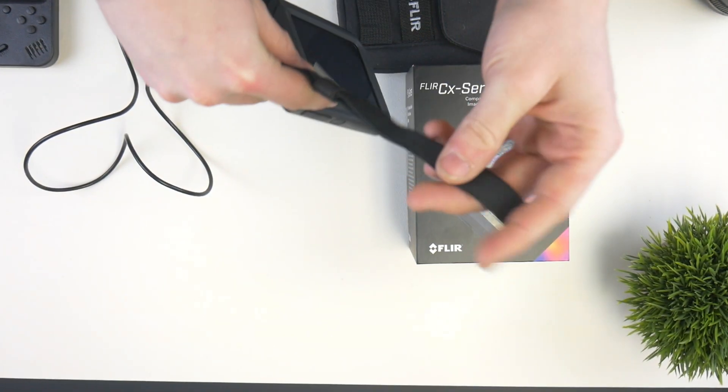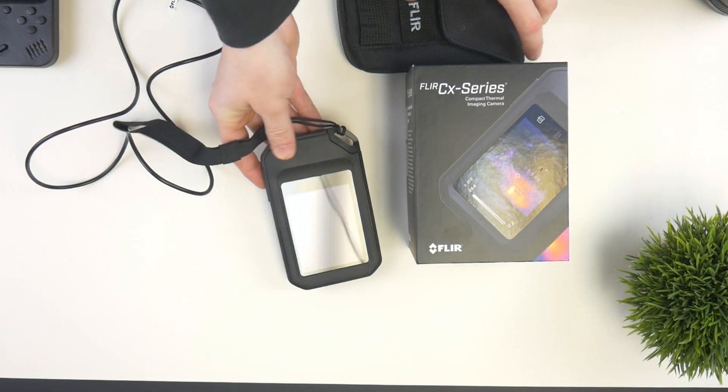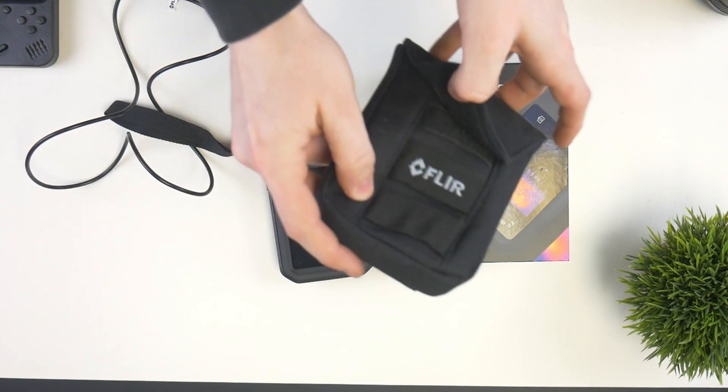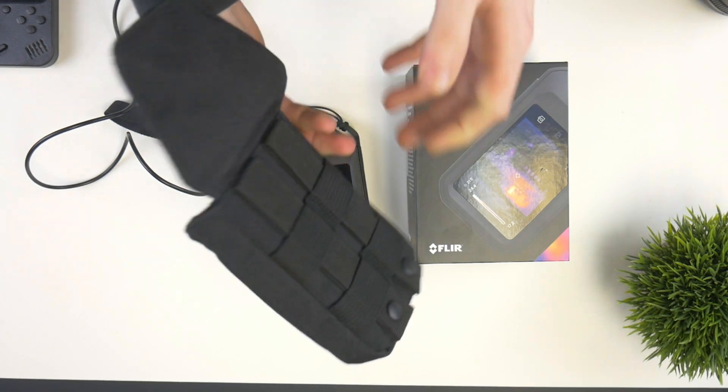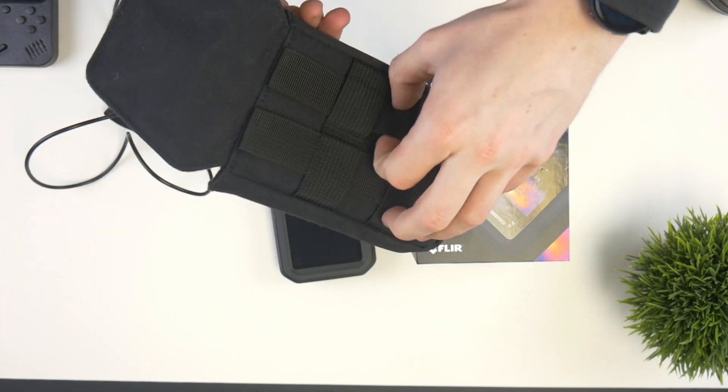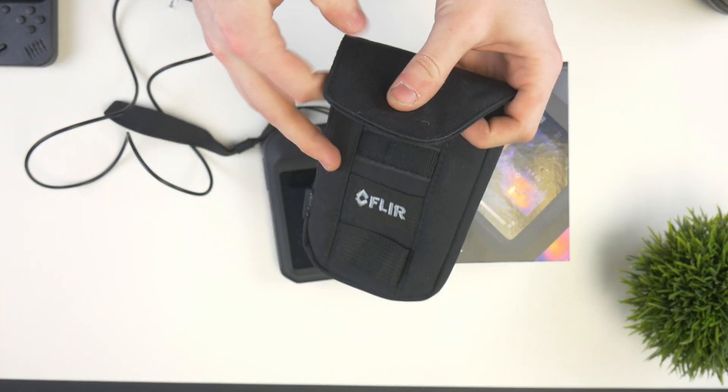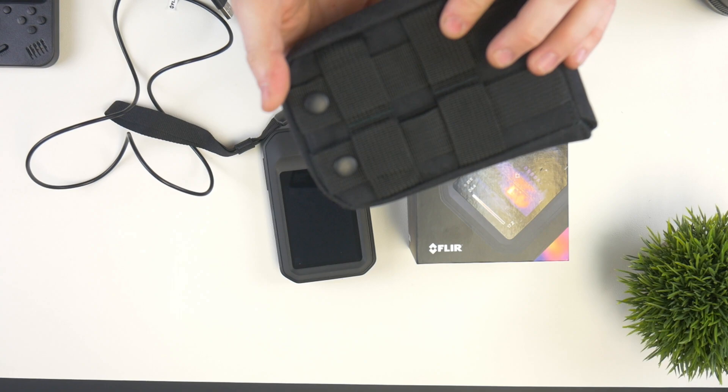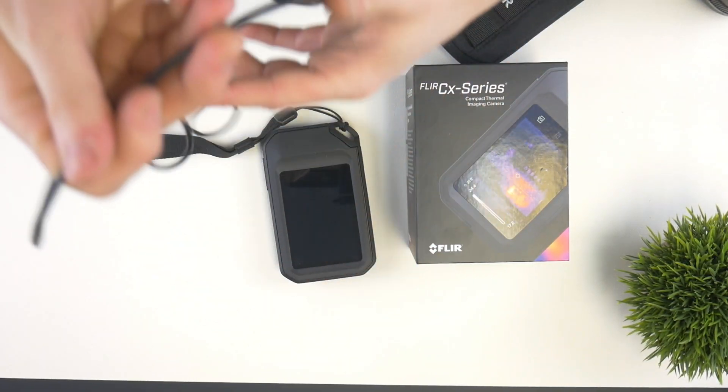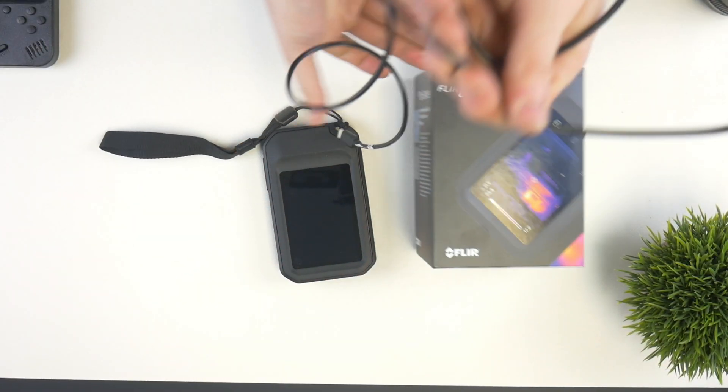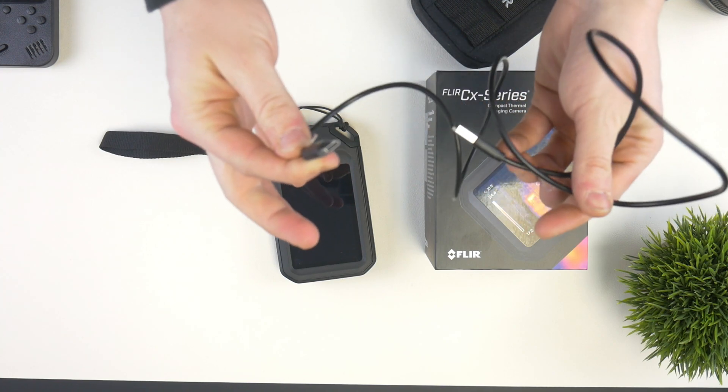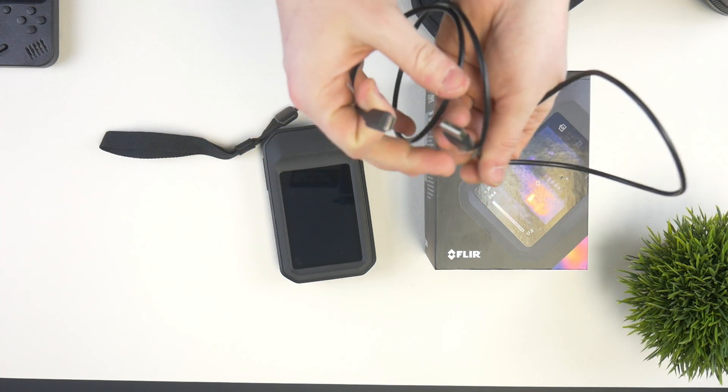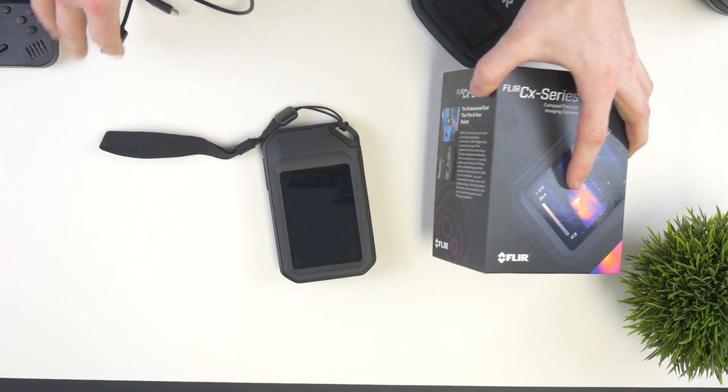It comes with a really nice little wrist holder here. It comes with a really nice little soft carrying pouch that can attach like a backpack or a belt, which would be really nice if you're out on the field.